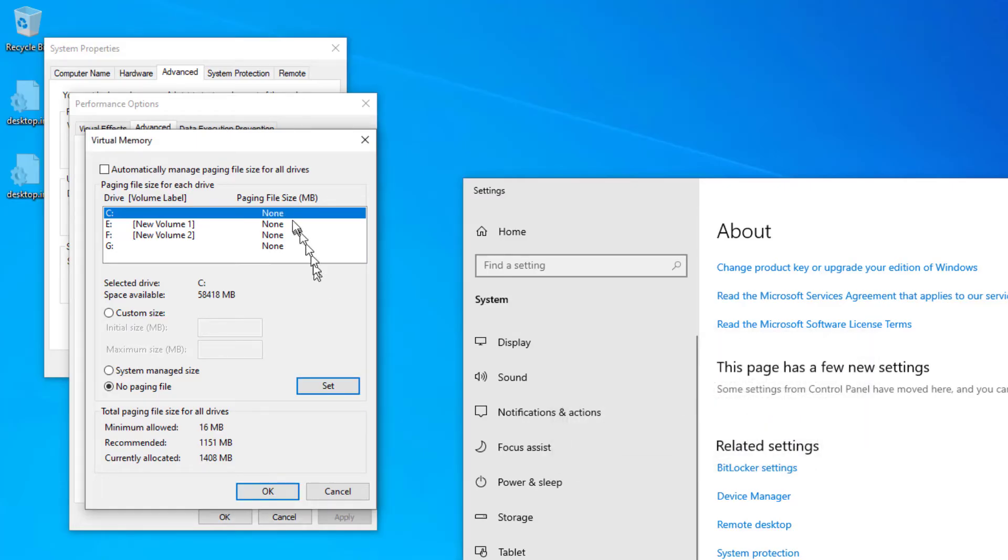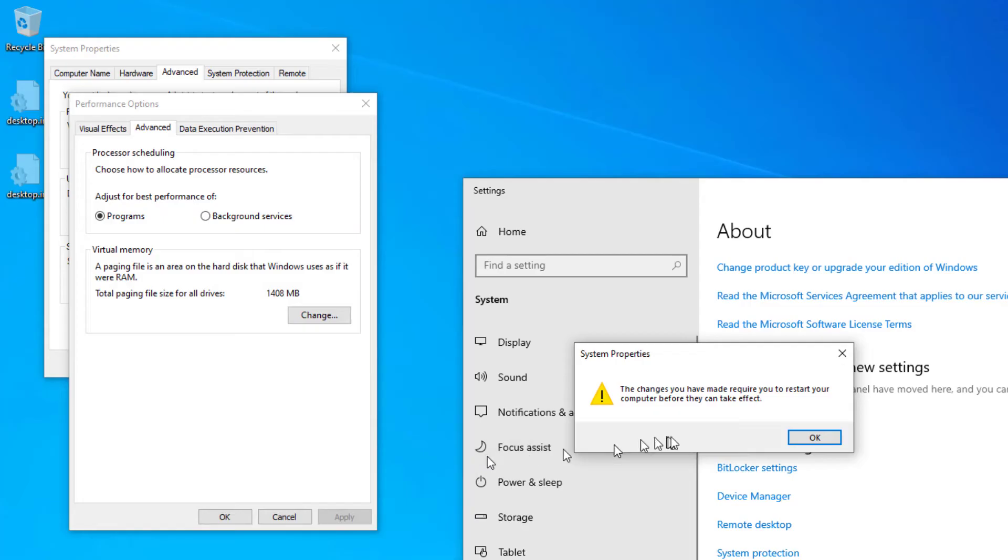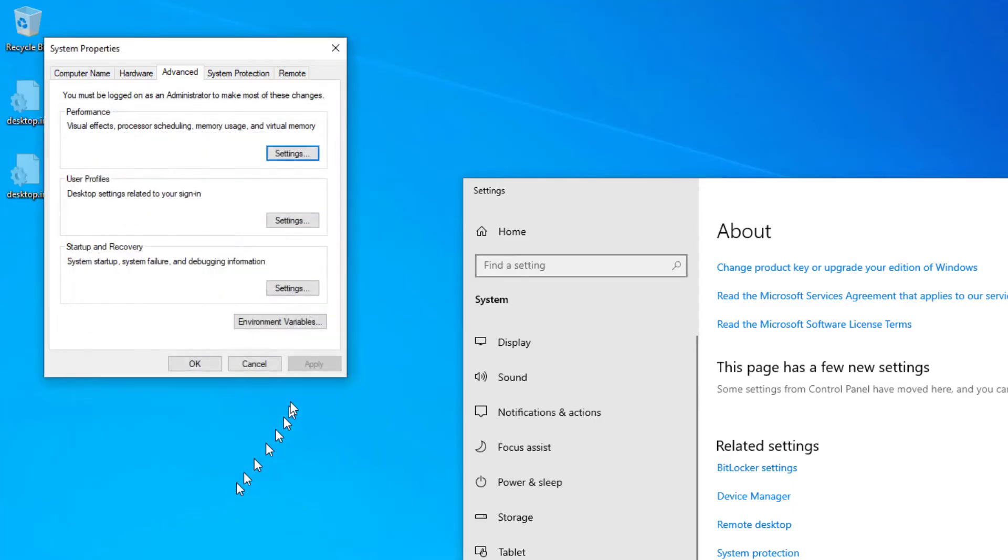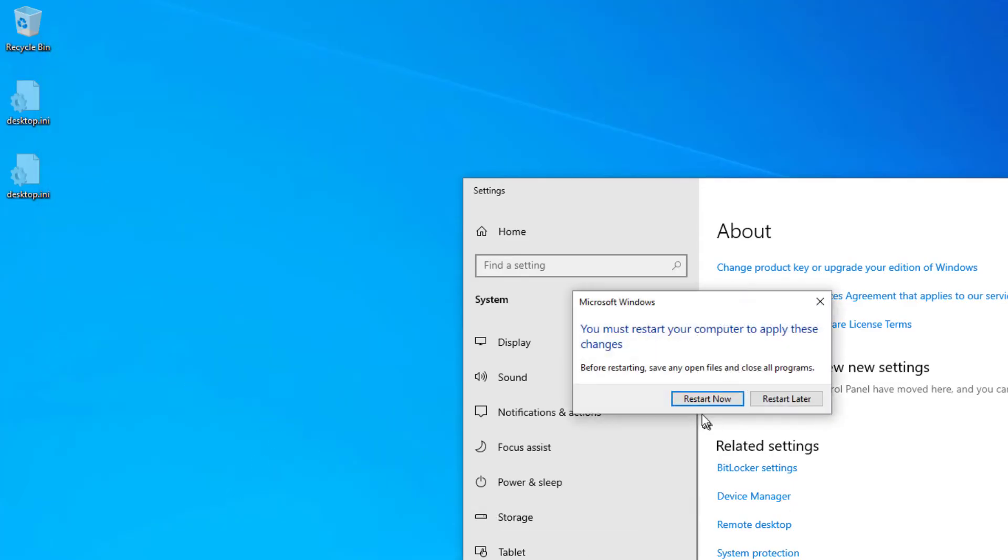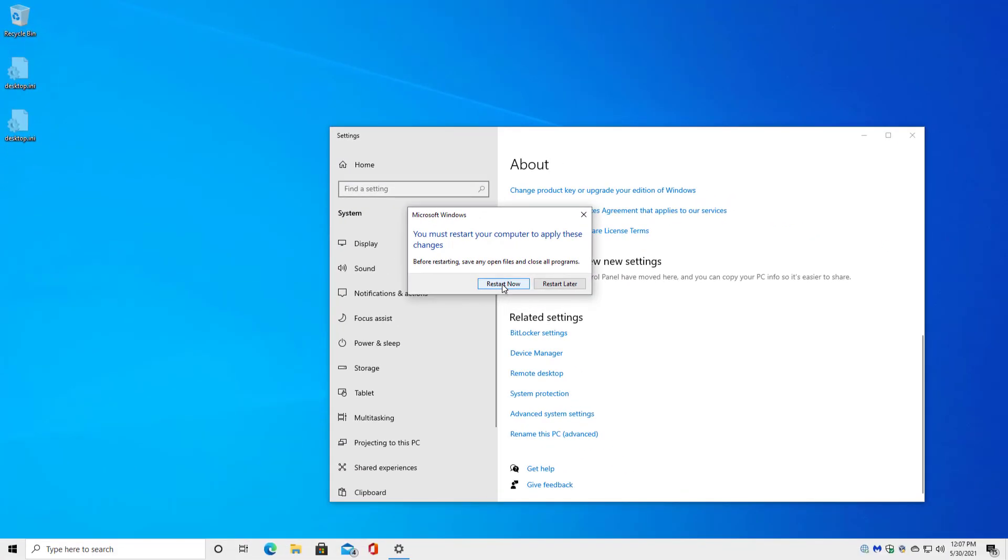So do I want to continue? Yes, I do. And you can see here now the paging file size is none, none, none and none. In other words, once I'm done, there will not be a paging file. I'm going to click OK and you can see that, yes, it's going to require a reboot for this change to take effect. I'm going to OK my way back out until it says restart now and we'll do that.